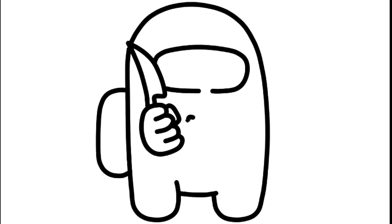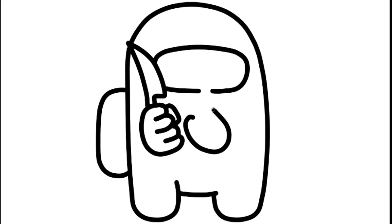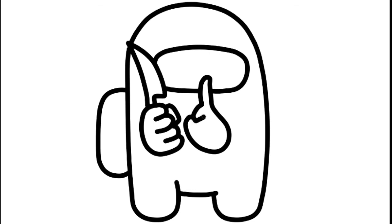And for the right hand I will be drawing like this. So let's take this. And now we have finished Among Us holding a knife.